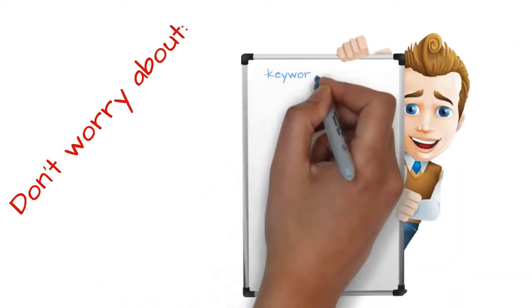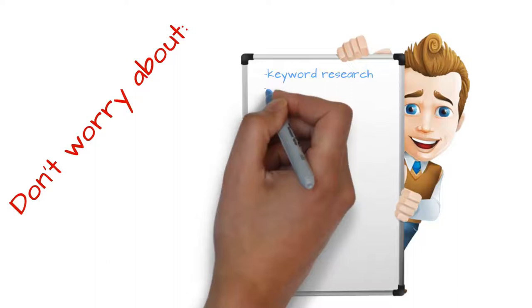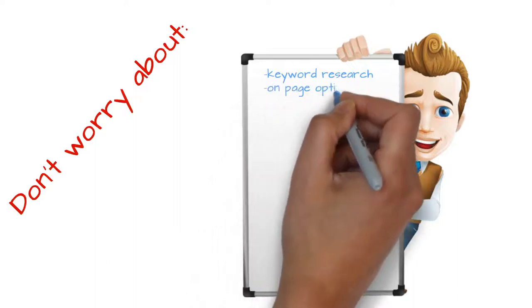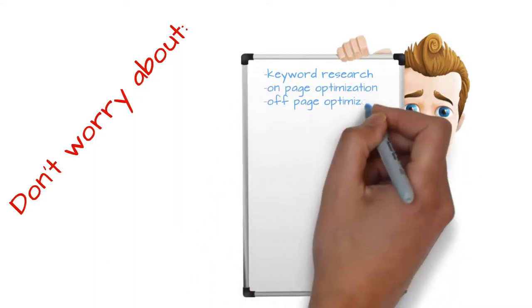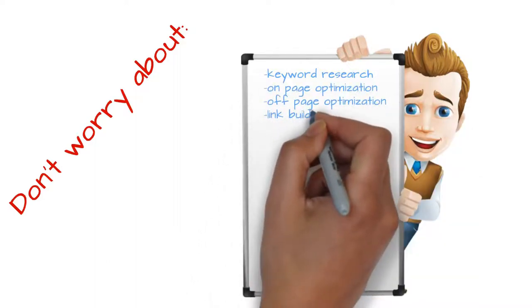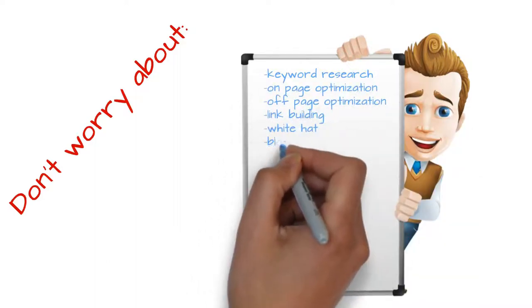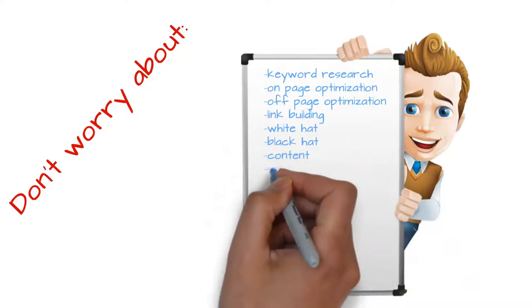Don't worry about keyword research, on-page optimization, off-page optimization, link building, white hat, black hat, content, website design.